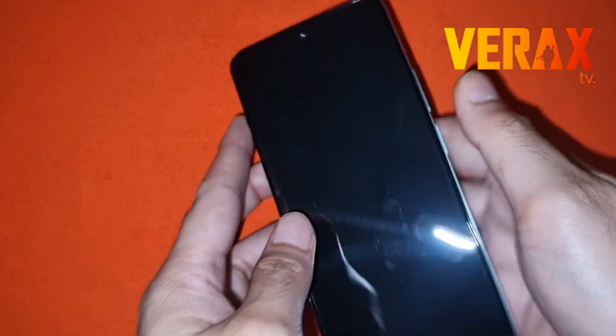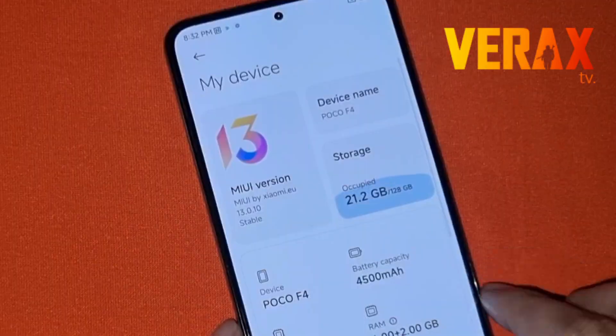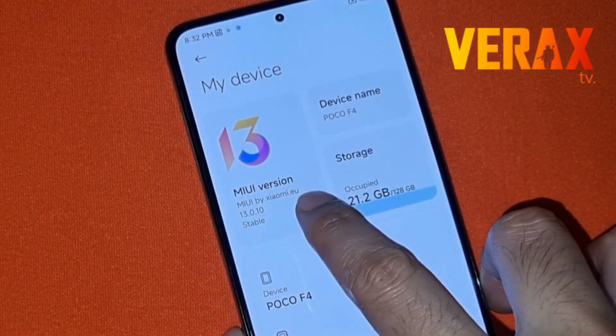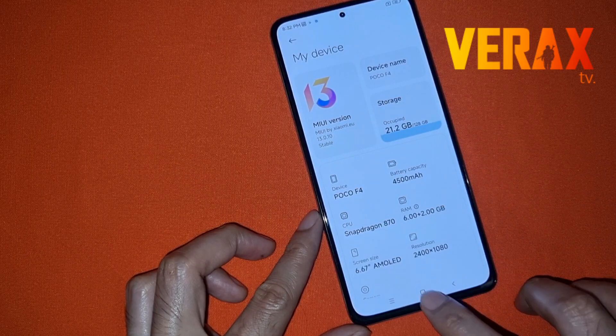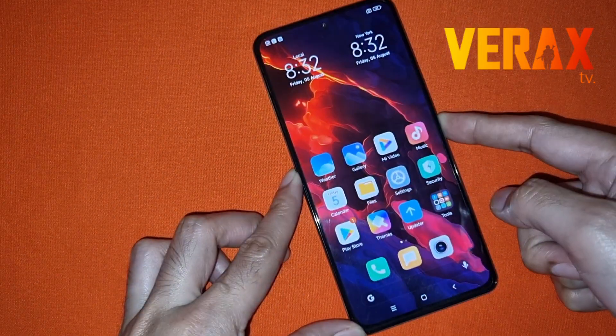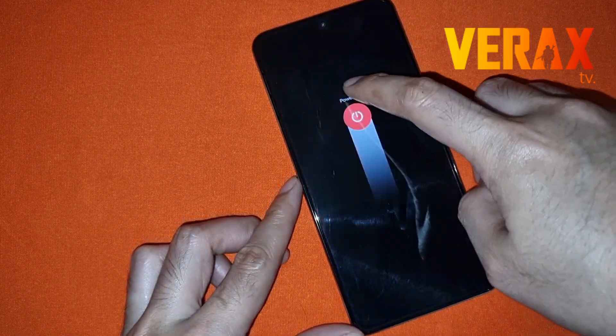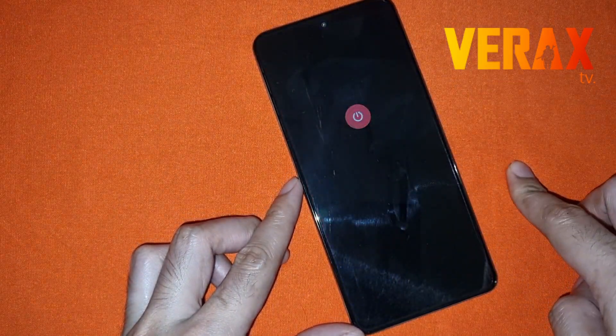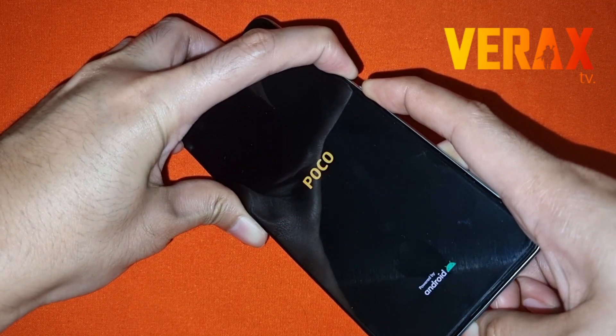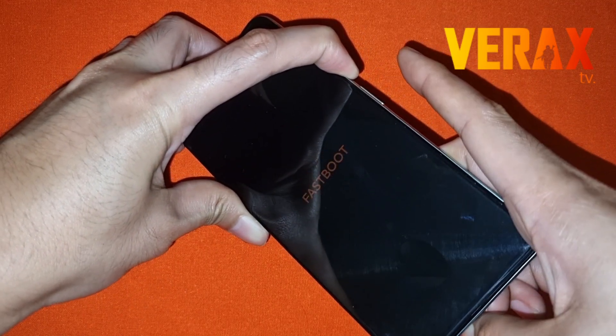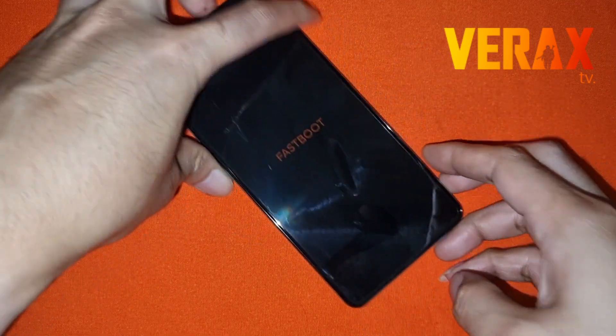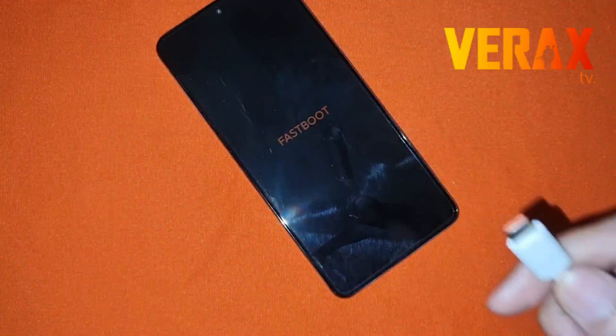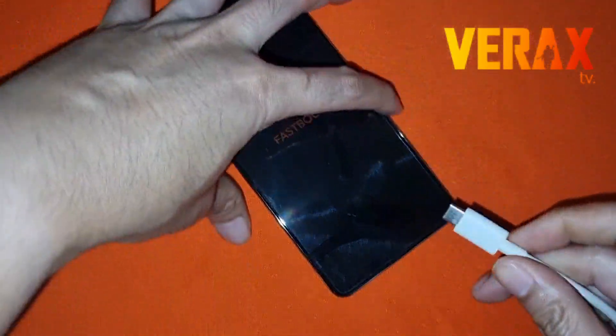So we will be converting our custom ROM, in this case the EU ROM, back to the stock ROM or the global ROM. First thing you need to do is power off the device and then boot into fastboot by holding the volume down and power button. Then connect your cable to the PC.